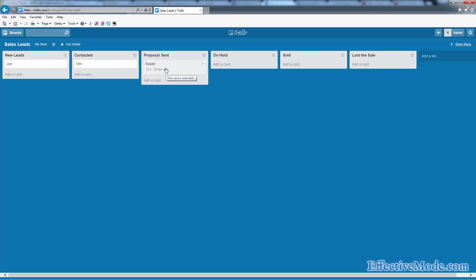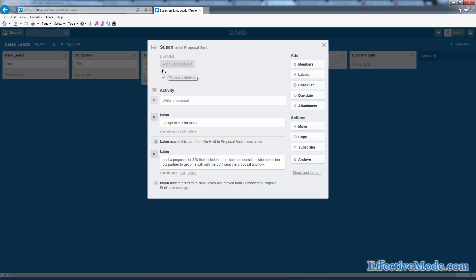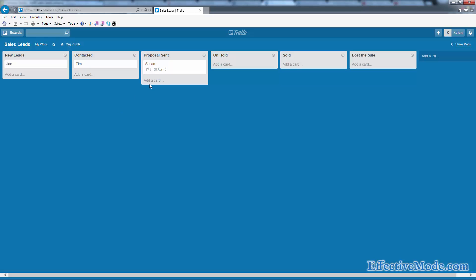Now on the day before, this is going to be highlighted in yellow so that you're going to remember to do that the next day. On the day of, it's going to turn to green. And if you miss the proposal or if you miss that callback and don't uncheck the due date, then it's going to show up as red, meaning that you missed the call and that you need to give them a call.